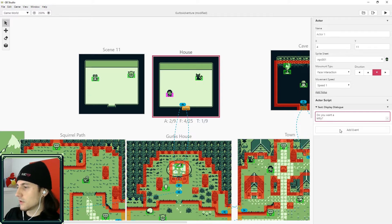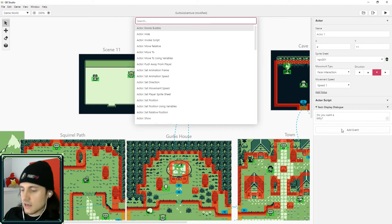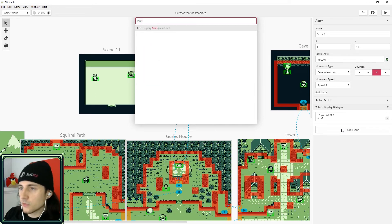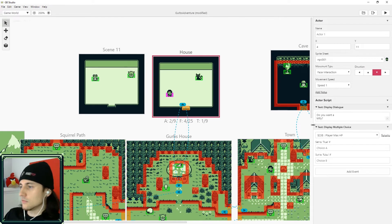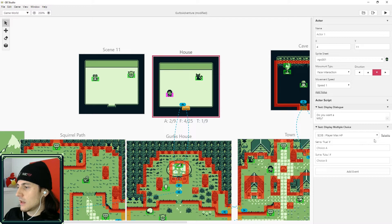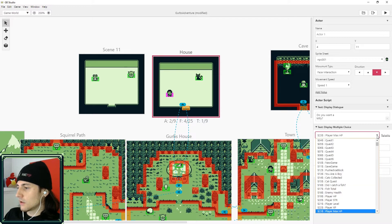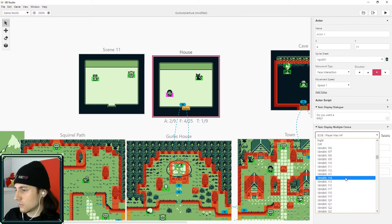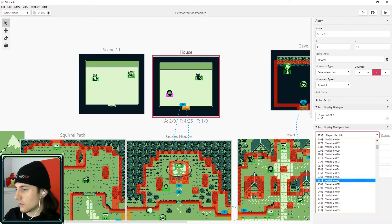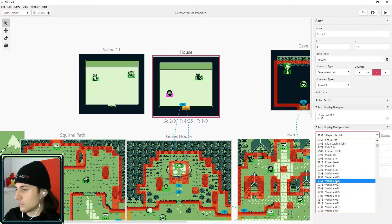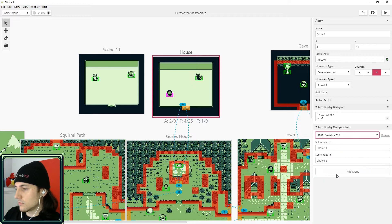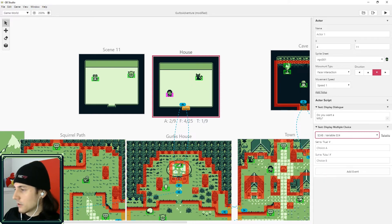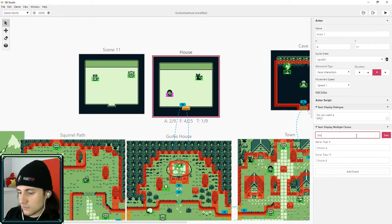Do you want a kitty? So he's going to ask if I want a kitty. And now search multiple. And you can add a multiple choice option. And here we're going to create a new variable. That one looks fine. And we're going to rename it own kitty.